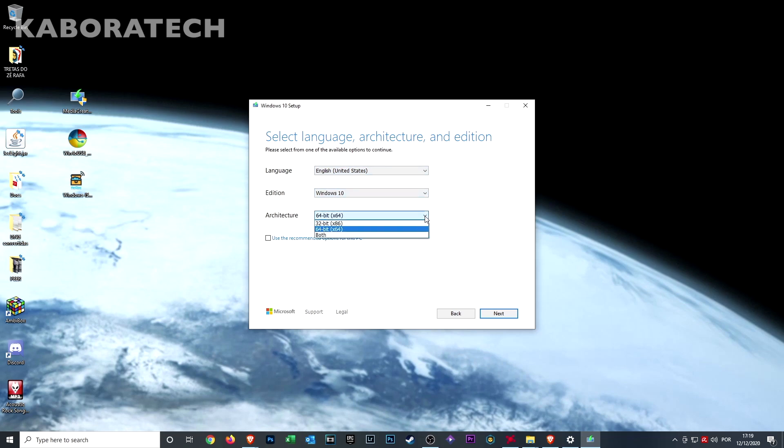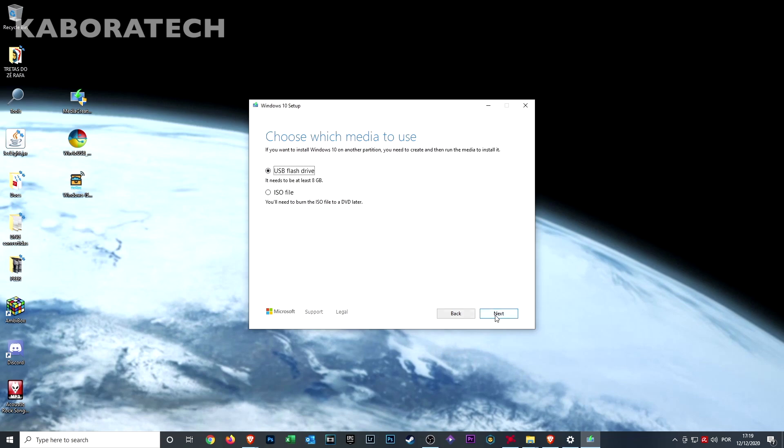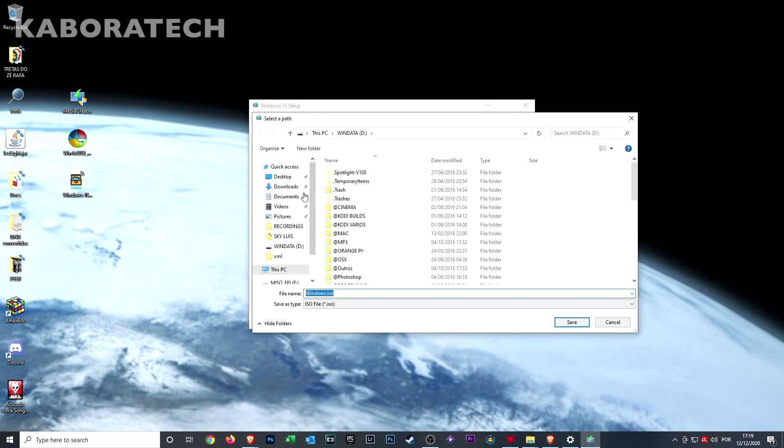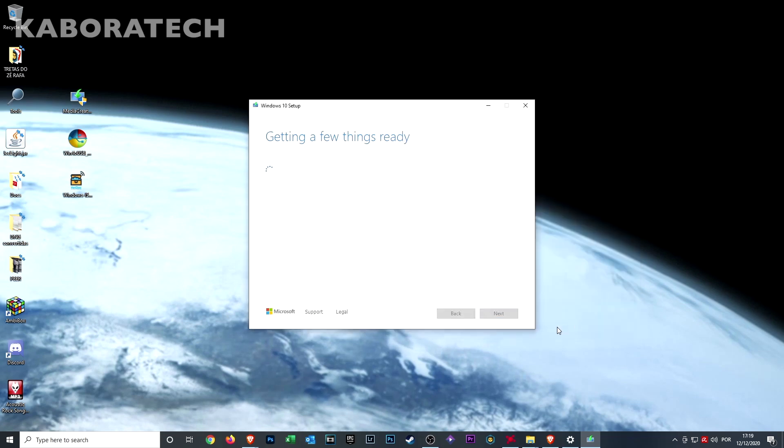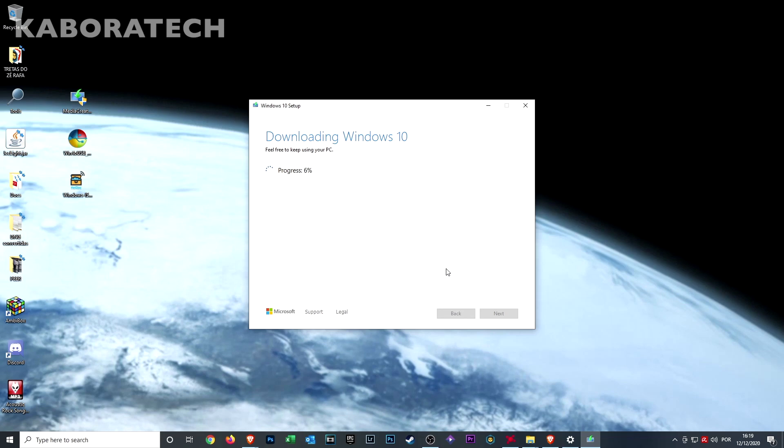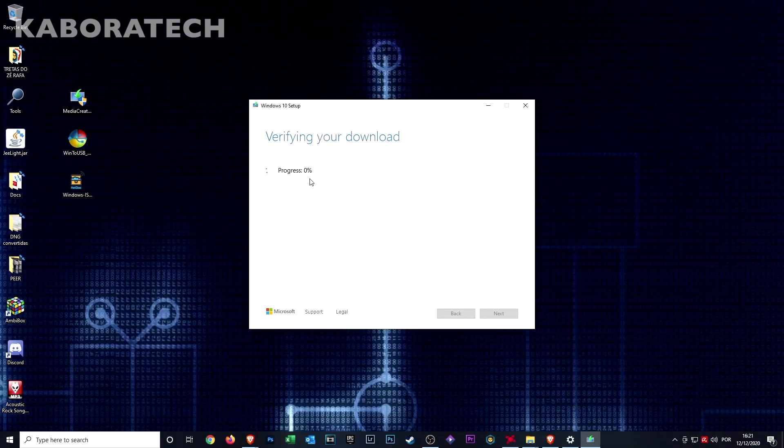Here we select ISO file and click next. Select the destination - desktop - and now depending on your internet speed, it will start downloading the ISO file to your computer.